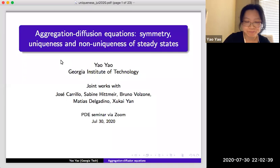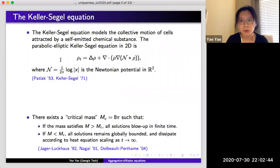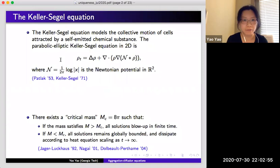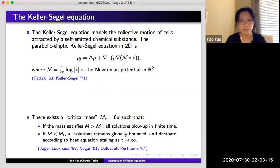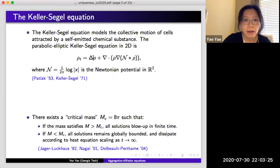To begin with, let me introduce the Keller-Segel equation, which is within the class of aggregation-diffusion equations. This one is the most well-studied and it has been there for almost half a century. The Keller-Segel equation models the collective motion of cells. The population density of a certain bacteria or slime mold is given by the function rho, which is a function of x and t. Traditionally the bacteria are living in a petri dish, so this equation is initially set up in 2D, and the evolution of the density satisfies this nonlinear and nonlocal equation.